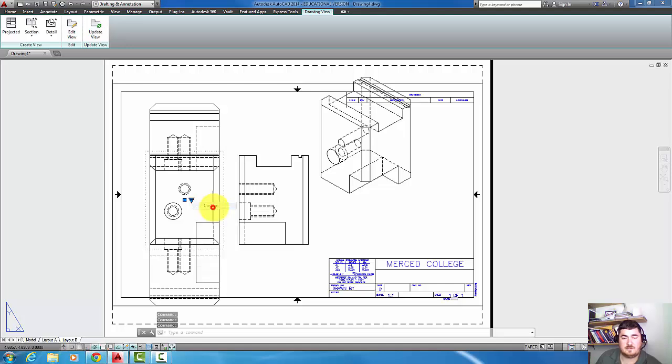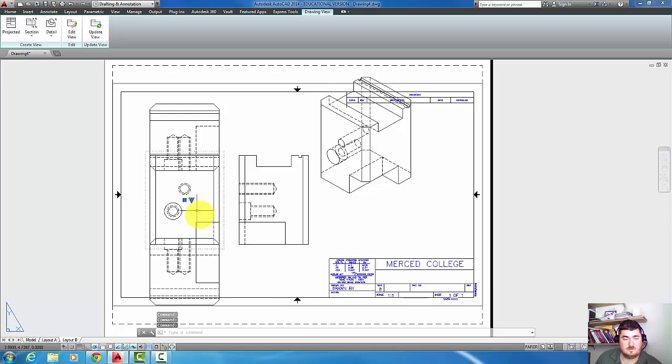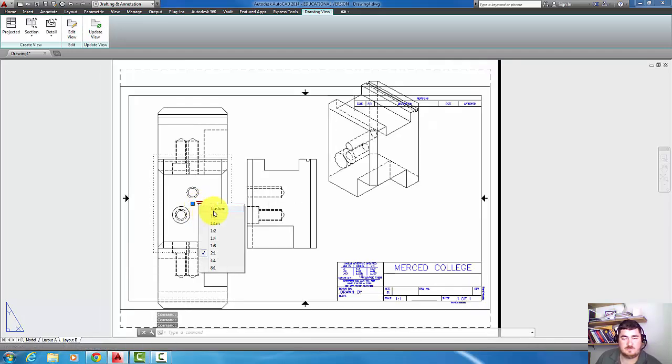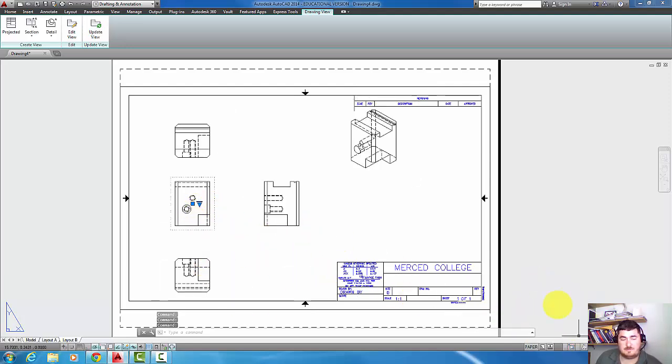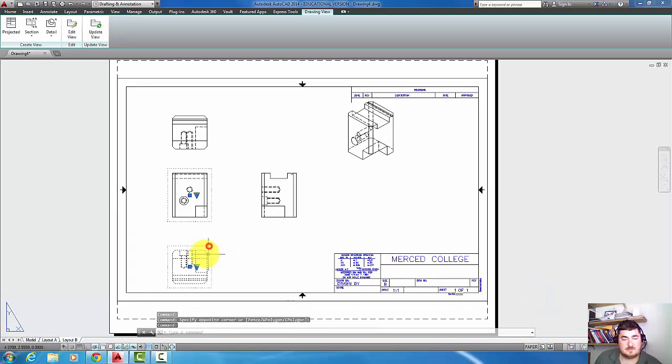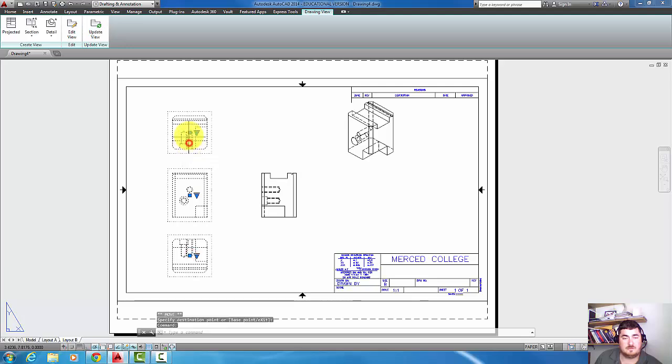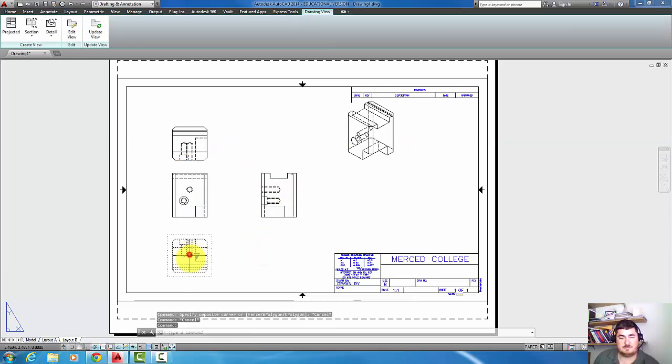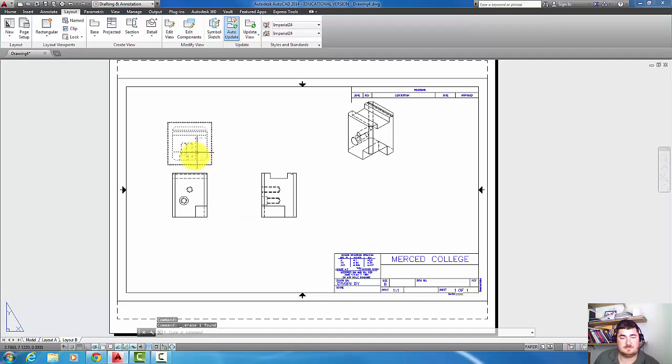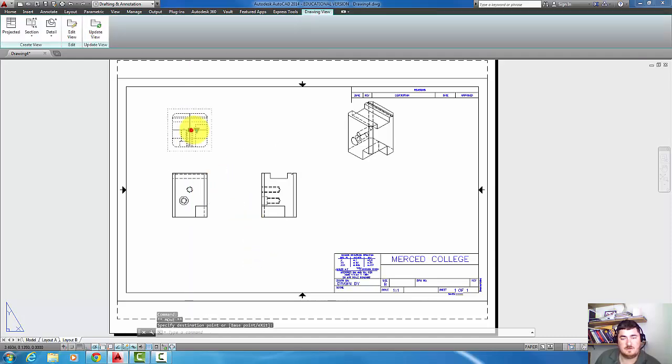I could say custom. Okay, that doesn't want to go custom. So I guess if I wanted to do something different I might have to add it to my viewport scale list. I'm just going to move these up. I decide I don't want this bottom view. Just clicked it, hit delete.